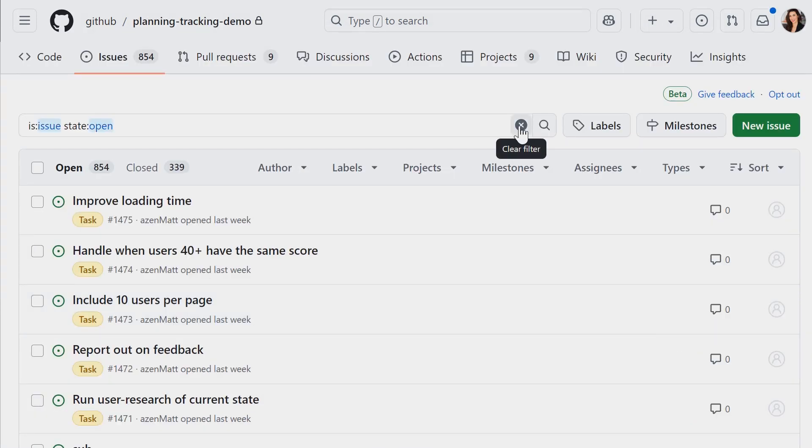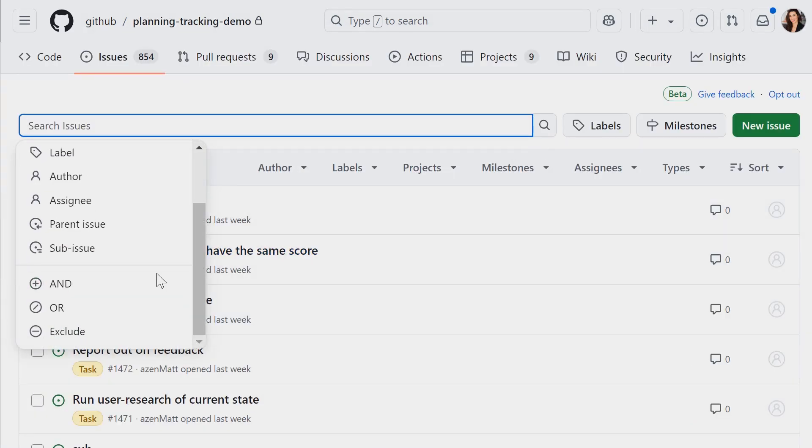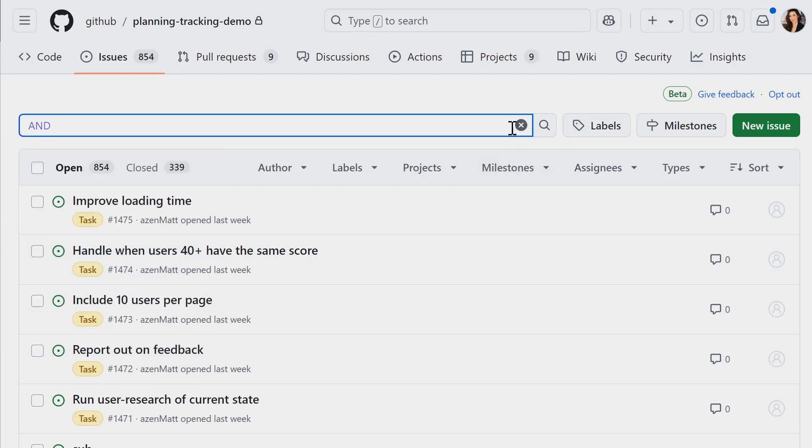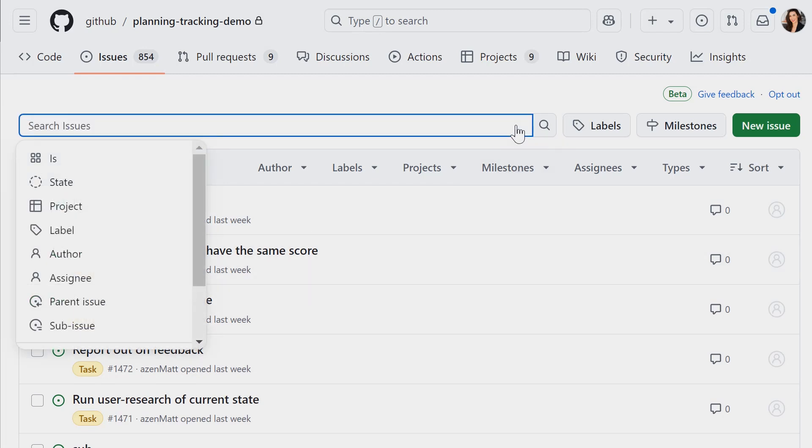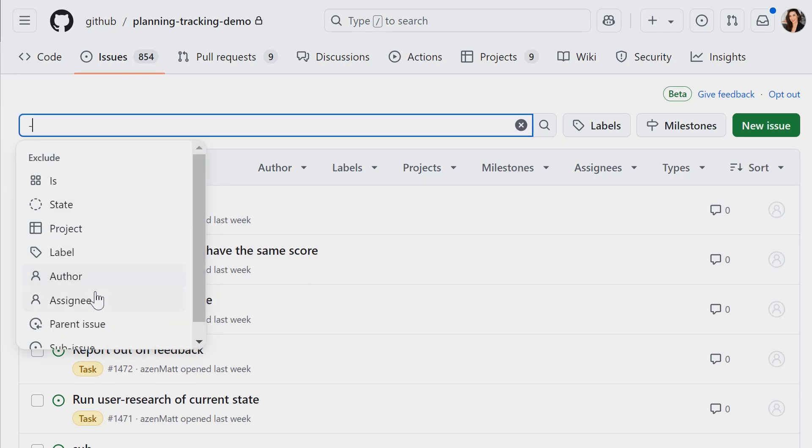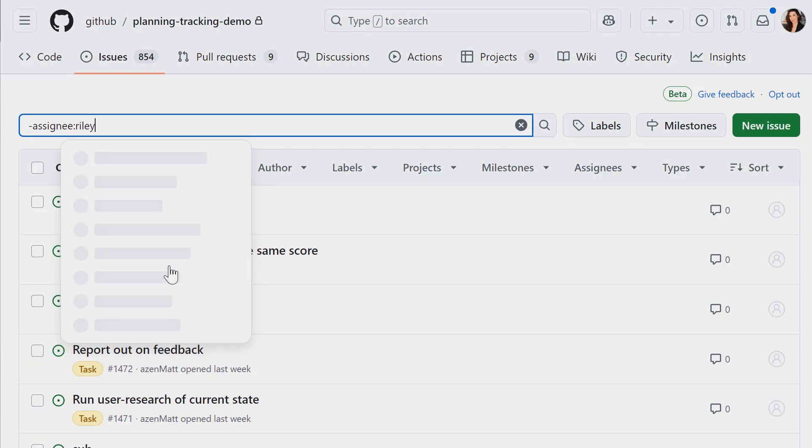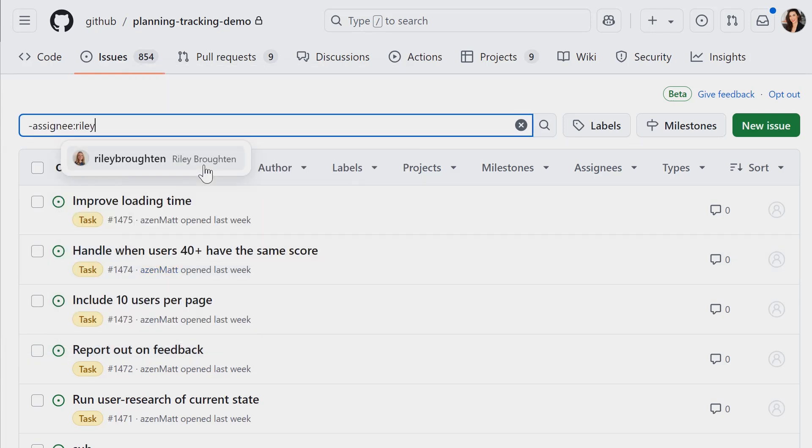And to help make your issues even more discoverable, we've created an advanced search feature on your repo index page. You can now build, view, and edit advanced queries to search across issues with and or or nested queries.